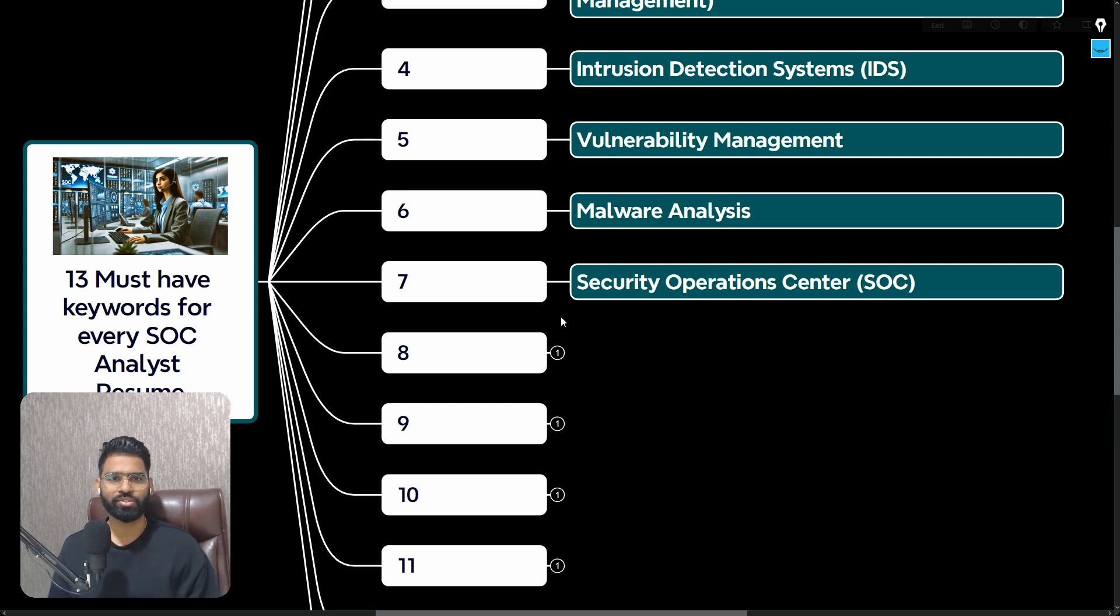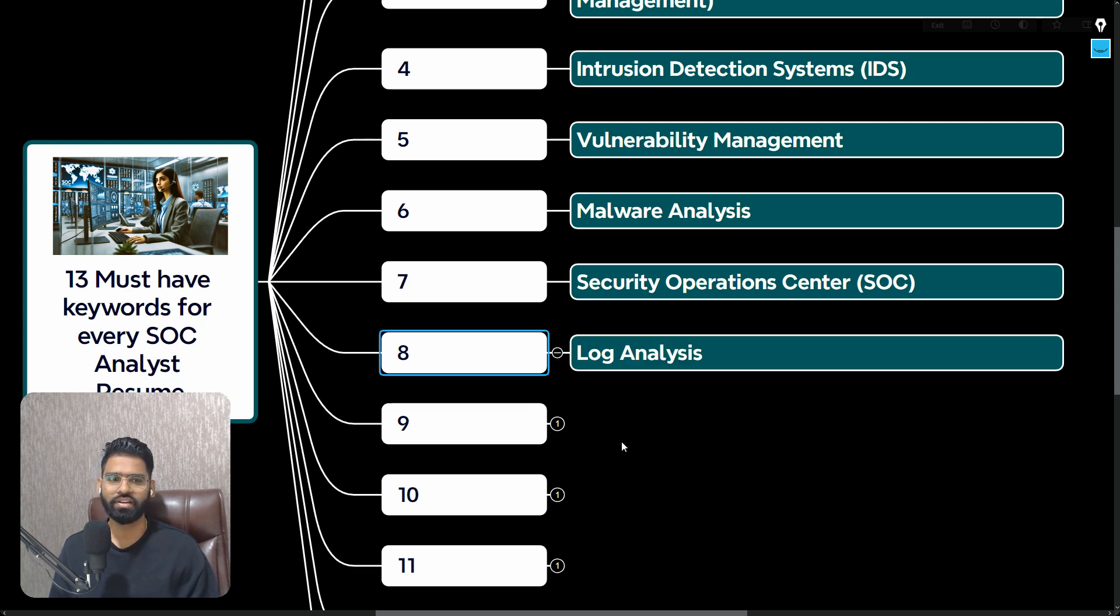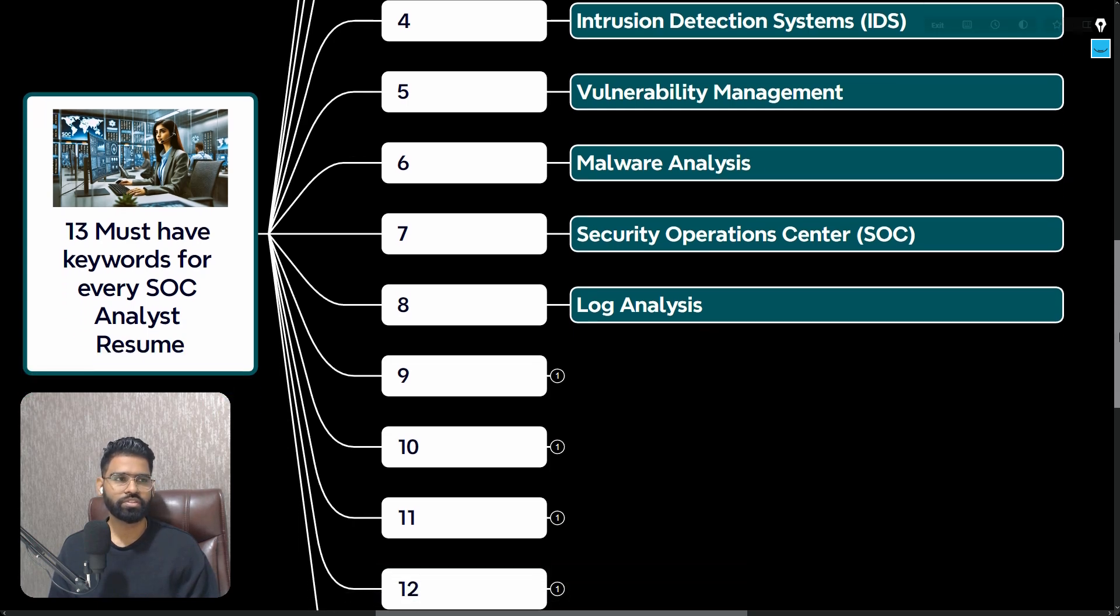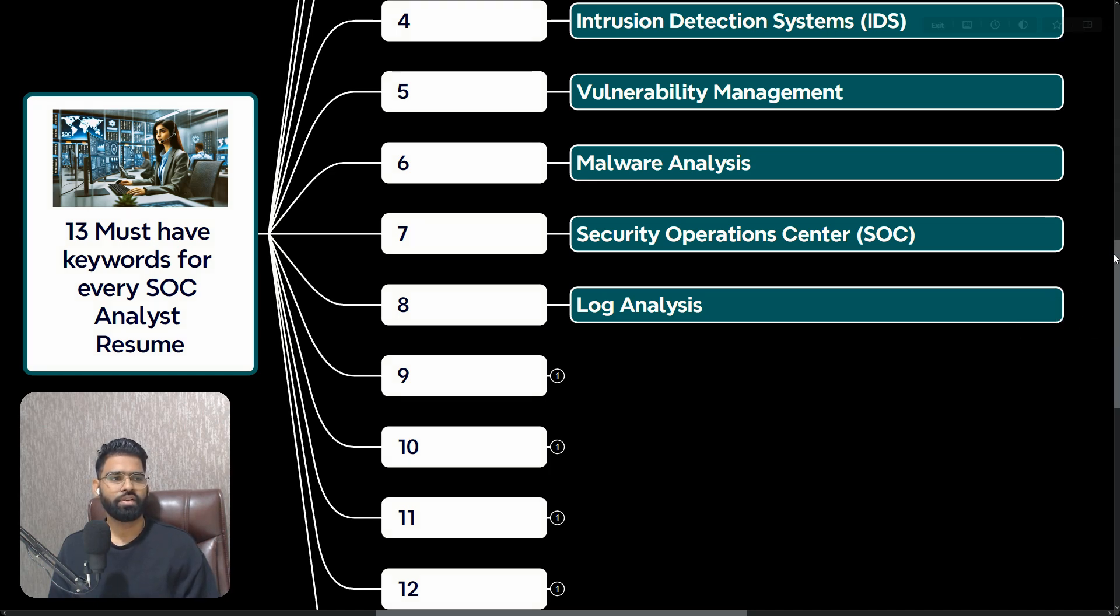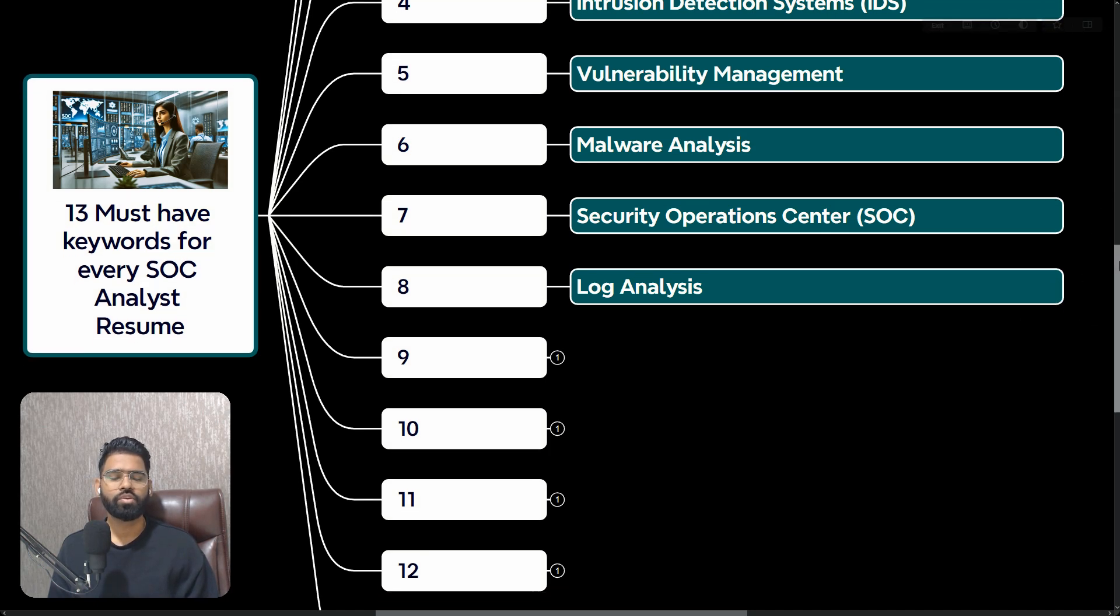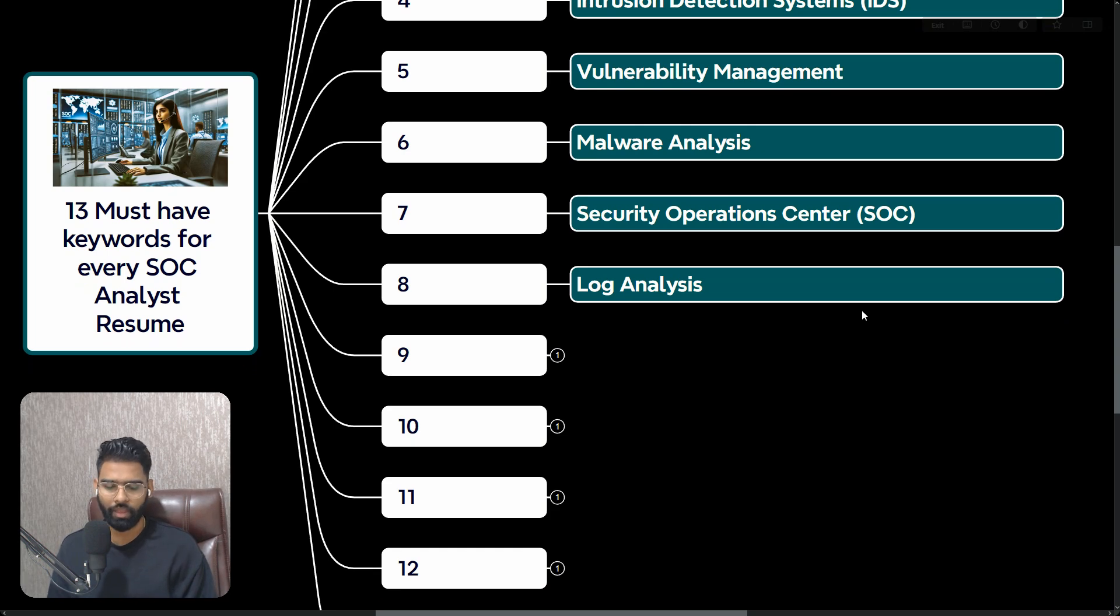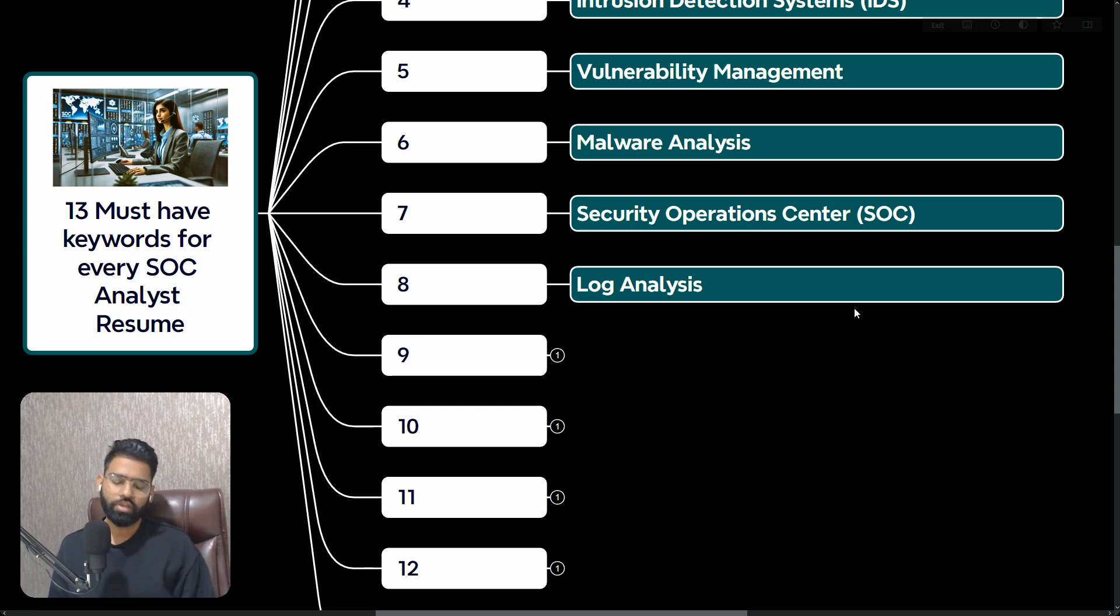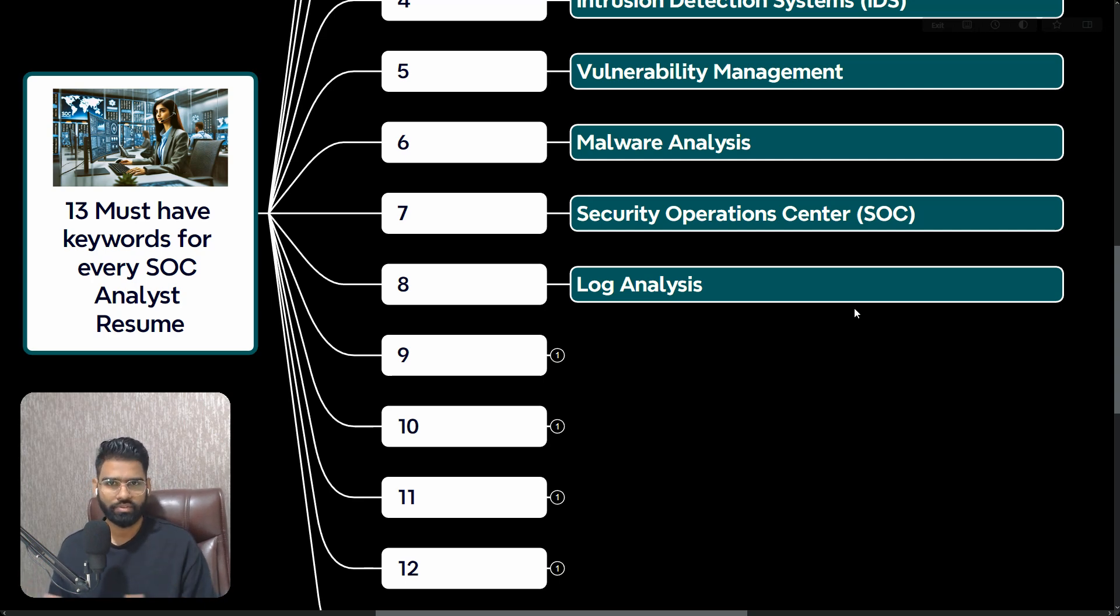Number seven is SOC. Of course if you're applying for a SOC analyst role, you must have SOC as the keyword in your resume. Next, Log Analysis - this is very important because whatever happens in your network, if you have to perform security investigation, you have to look at the logs. Even when you have Splunk, you practically analyze the logs.